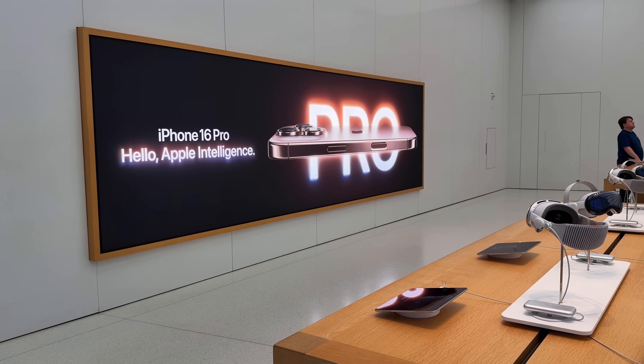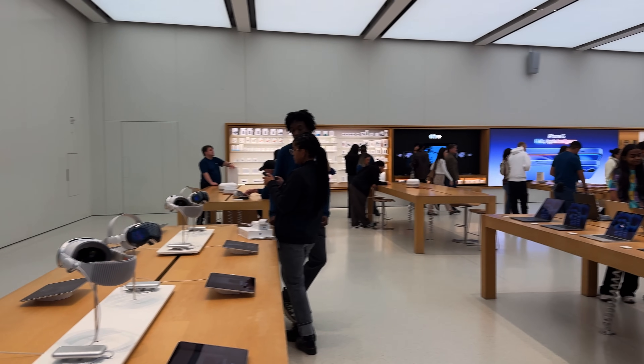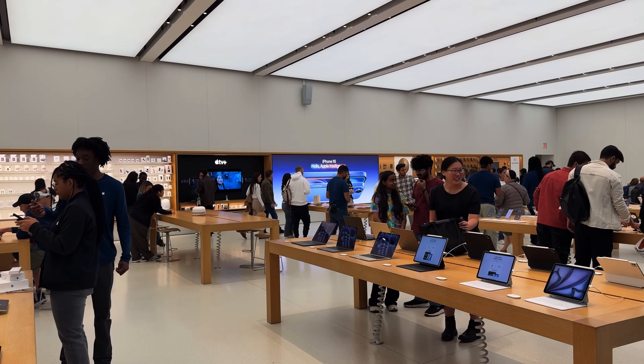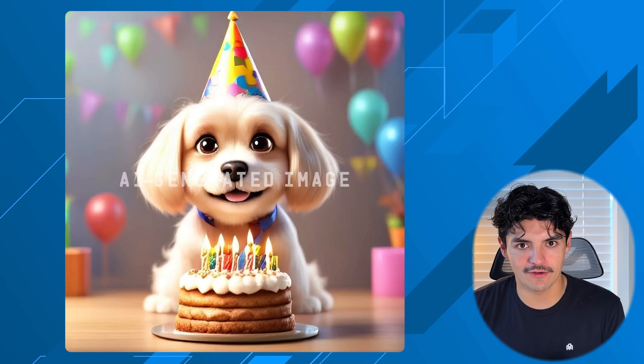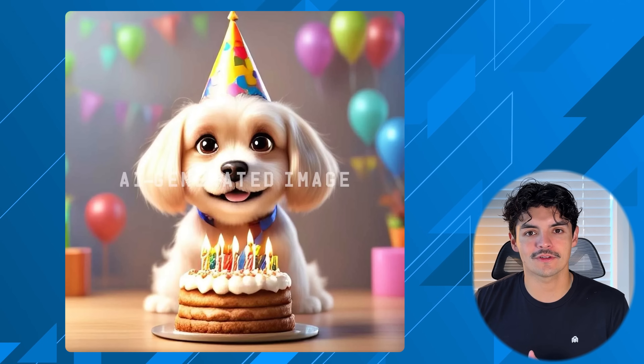iOS 18.2 should bring out a lot of the stuff Apple's been advertising — still one of the more confusing rollouts I've ever seen from an Apple product. There's one feature in particular I really want that we'll save for the end, but to start off, the first thing you're going to see is Image Playground.